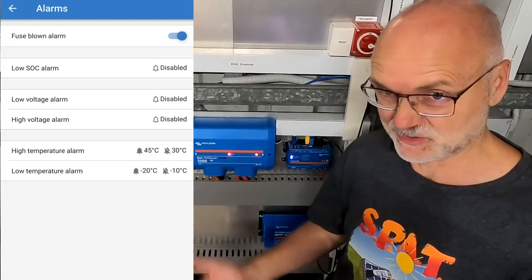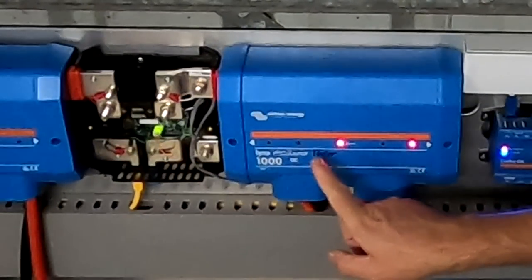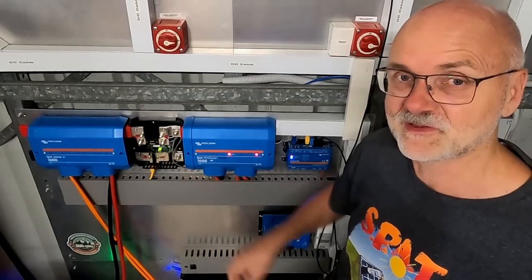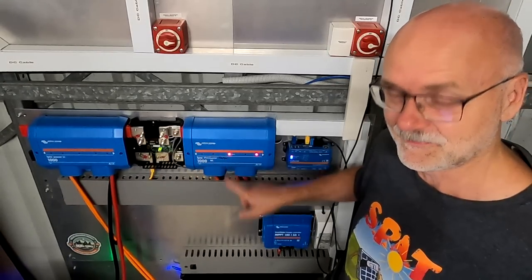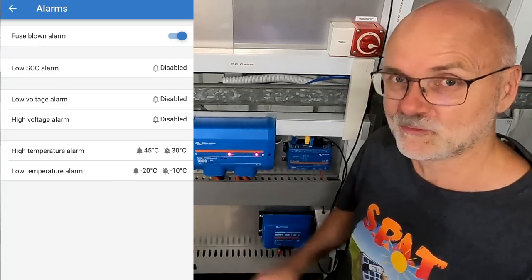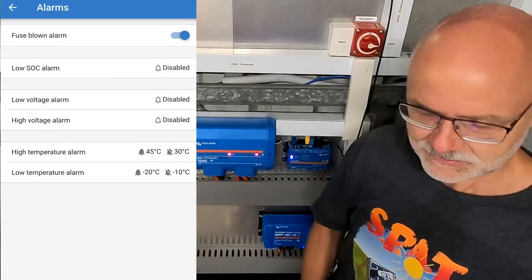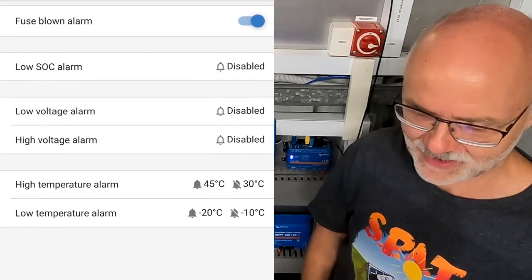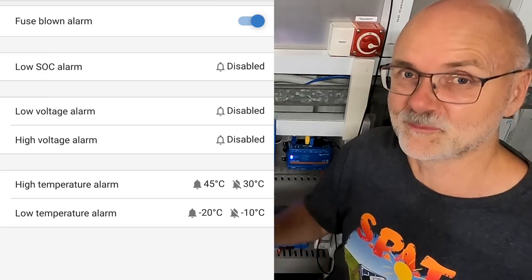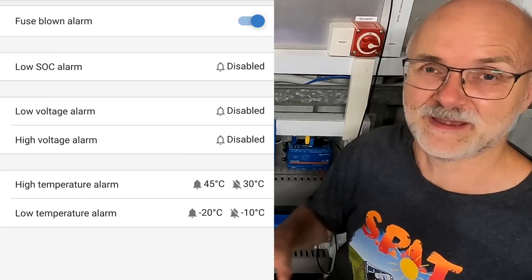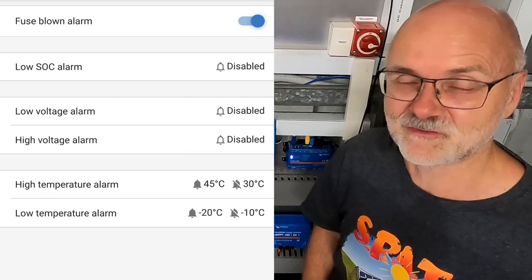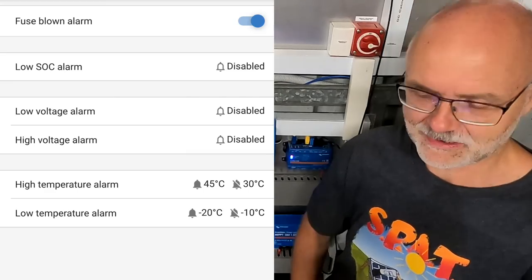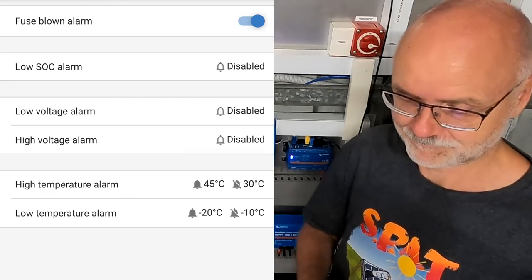And here in the alarm settings of the Lynx Shunt you can have a fuse blown alarm. I'm not sure if this actually works because as you may remember it communicates with the Victron PEDA and obviously monitors the status of your fuses in the PEDA. In case one of the fuses blows, it sends you an alarm on your mobile phone. You've got the low state of charge alarm, the low voltage alarm and the high voltage alarm. I've disabled them all because with all the battery testing I'm doing here, I'm getting too many alarms anyway already, and I don't need the Lynx Shunt to send more alarms. And you also have the high and low temperature alarm as well.